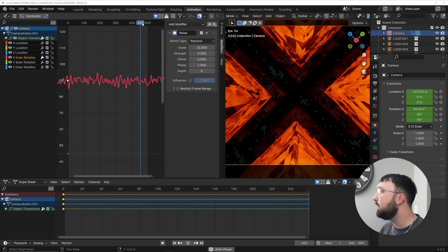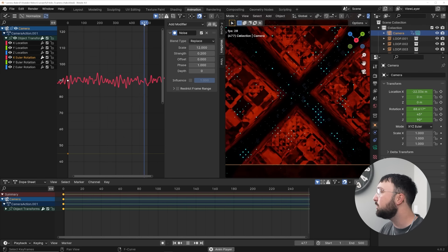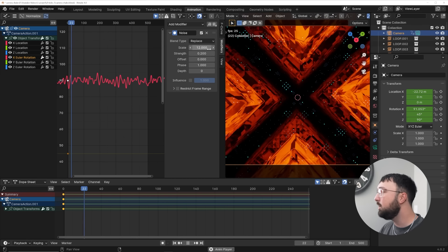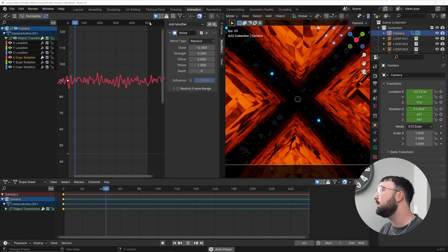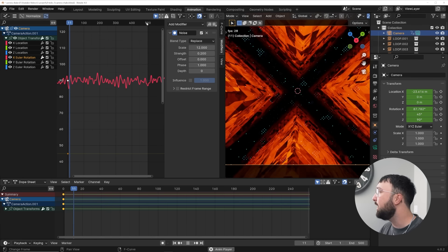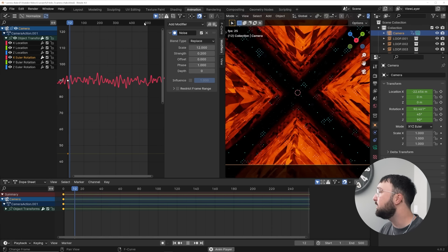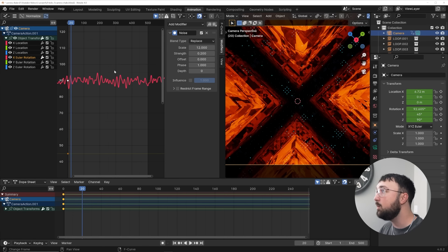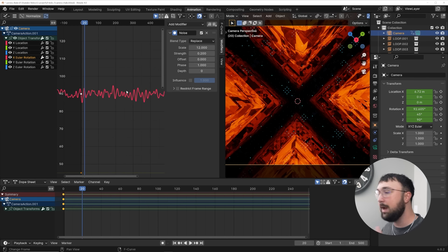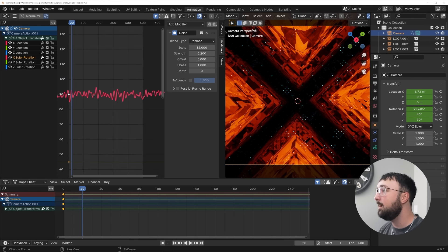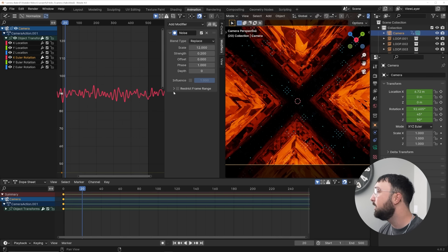But notice something. Once we get to the end of the animation, I'll kind of scroll over and watch. Oh, you can kind of tell it's not seamless. We'll go back again. You see that it kind of has a jolt. How do we fix that? Well, we're just going to ramp it in and ramp it out and it will be completely unnoticeable.